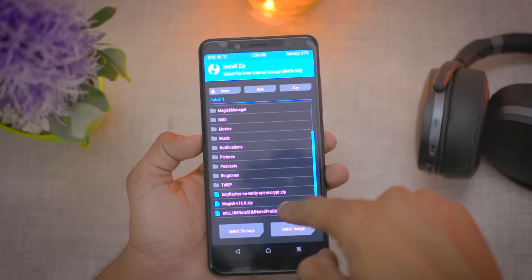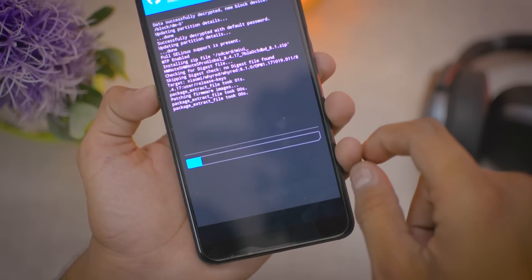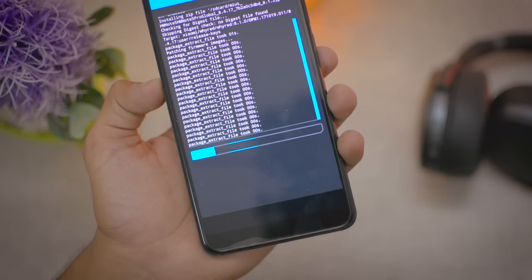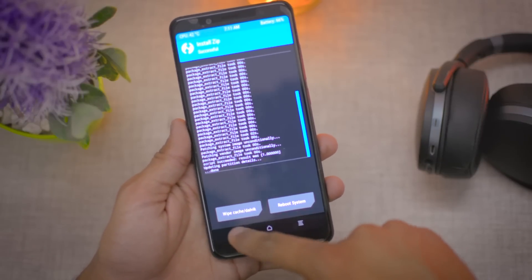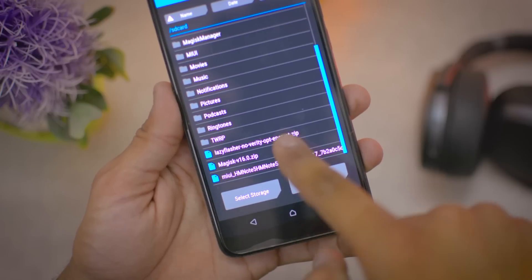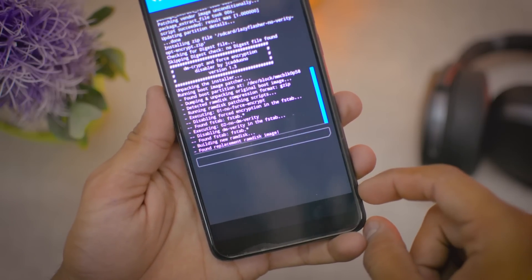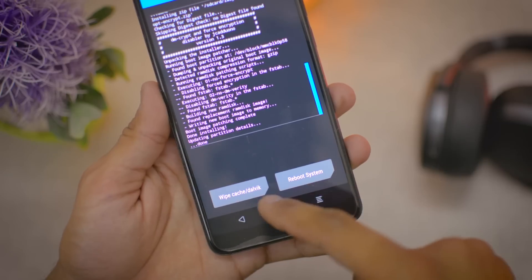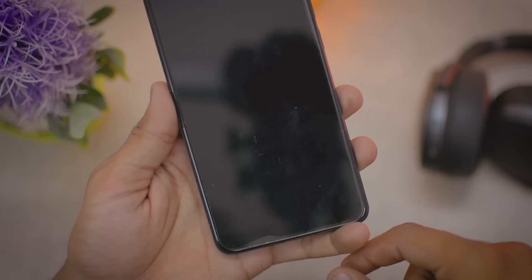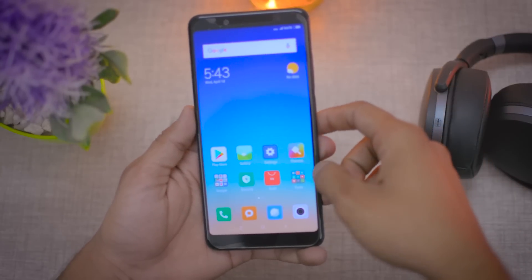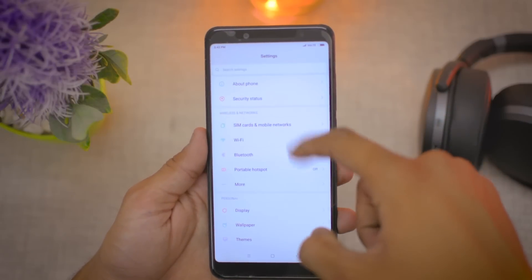In TWRP recovery, go to Install, select the MIUI zip file package, and swipe to confirm flash. You don't need to wipe anything — it will install in about one to two minutes. After that, press back, then flash the lazy flasher zip file, swipe to confirm flash, then wipe cache and Dalvik cache, and reboot the system.